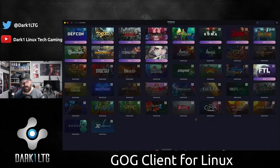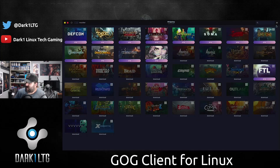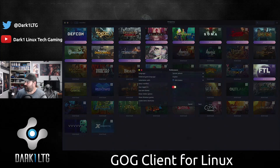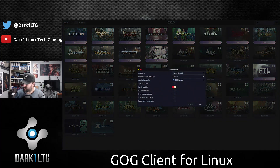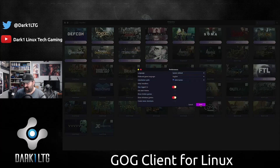Now, I said Linux native — I didn't highlight the Windows option because that is actually a feature, and there is a reason for it. I find this better specifically for managing Linux native games on GOG.